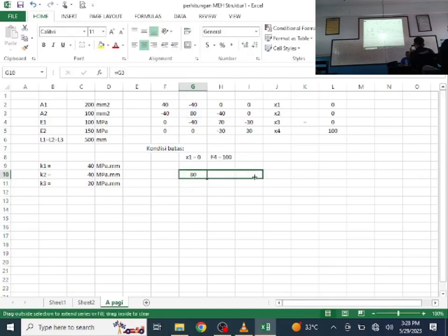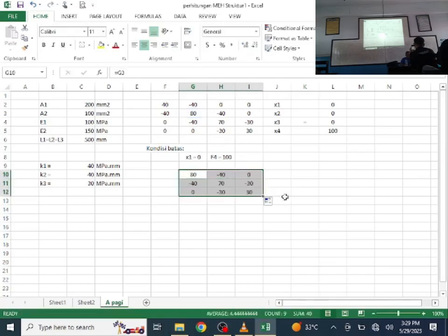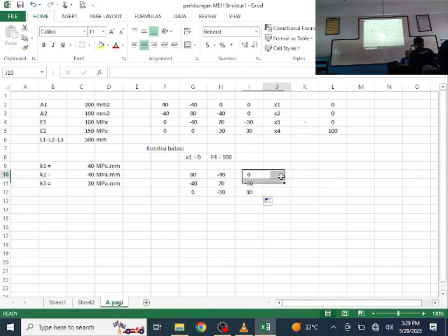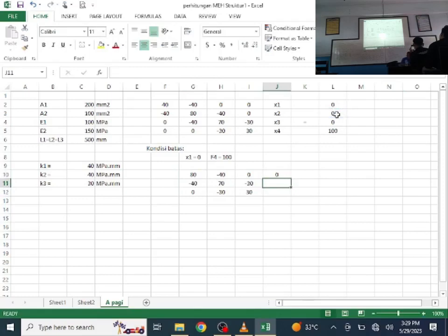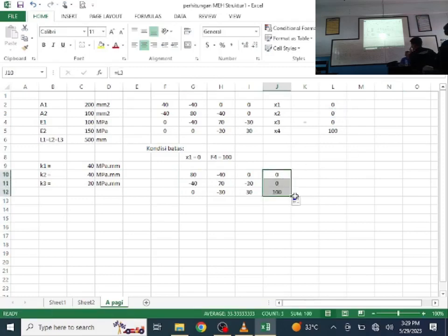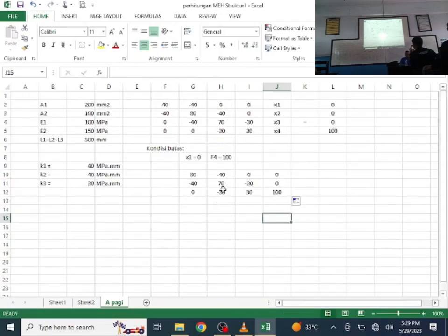With row 1 and column 1 eliminated, we take the remaining rows. The matrix becomes 3×3. The external force vector also runs from node 2 to node 4.